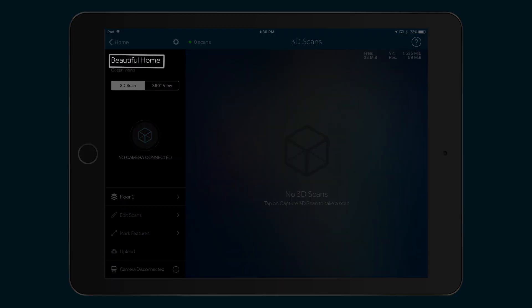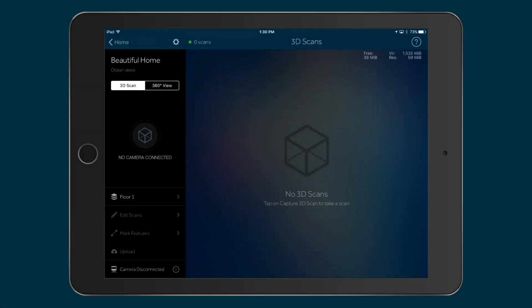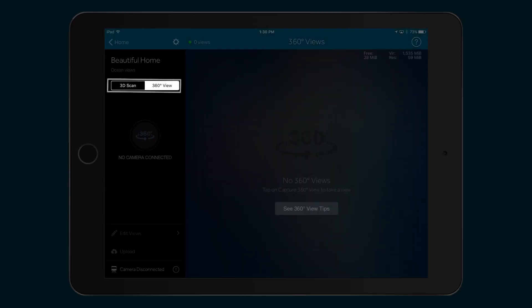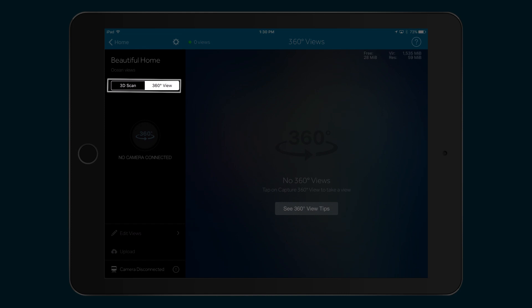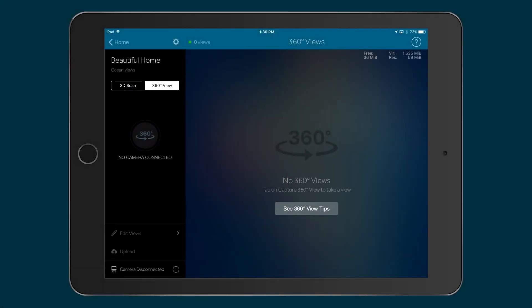On this screen, you can see the name of the model and then the option to scan in 3D scan or 360 view mode.